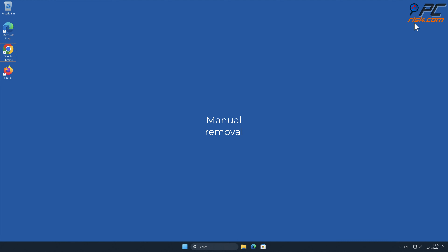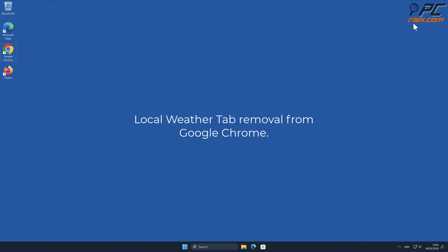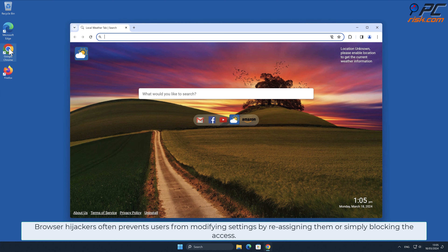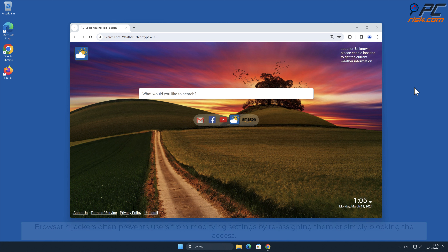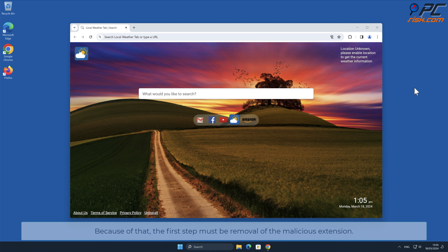For manual removal: Local Weather Tab removal from Google Chrome. Browser hijackers often prevent users from modifying settings by reassigning them or simply blocking access. Because of that, the first step must be removal of the malicious extension.